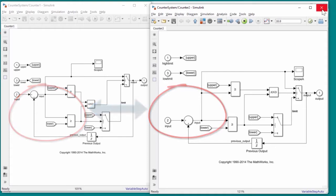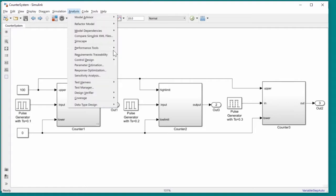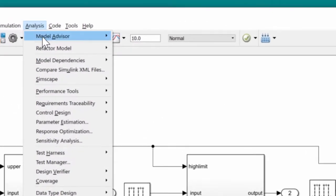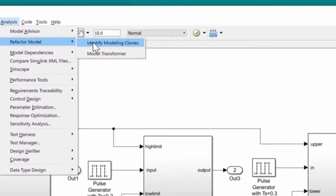Going back to our original model, we will invoke Clone Detection to find the duplicate patterns in the model. We choose Analysis, then select Refactor Model, then Identifying Modeling Clones, which will bring up our dialog.